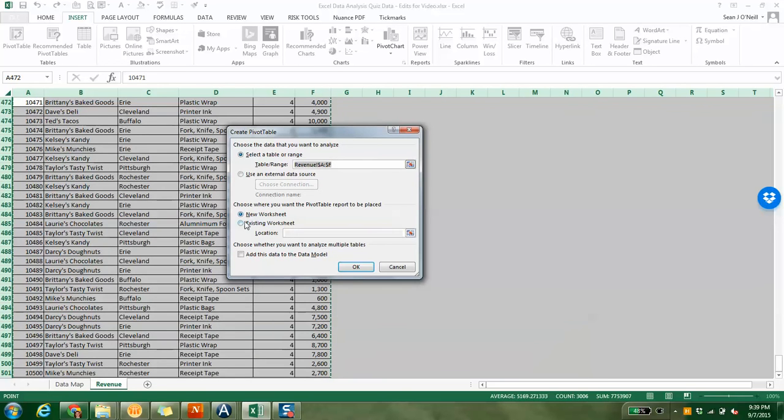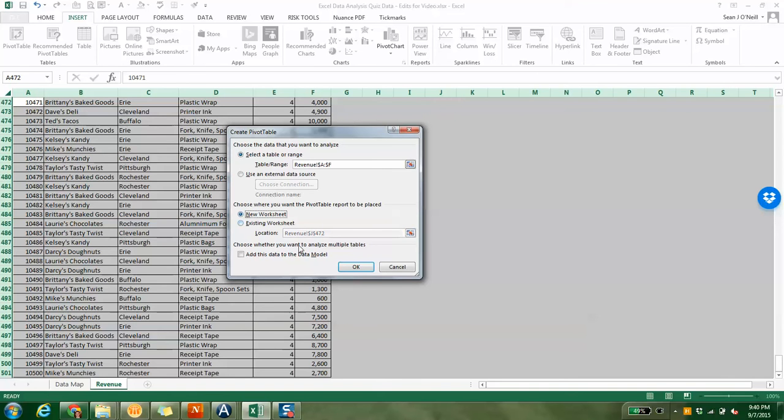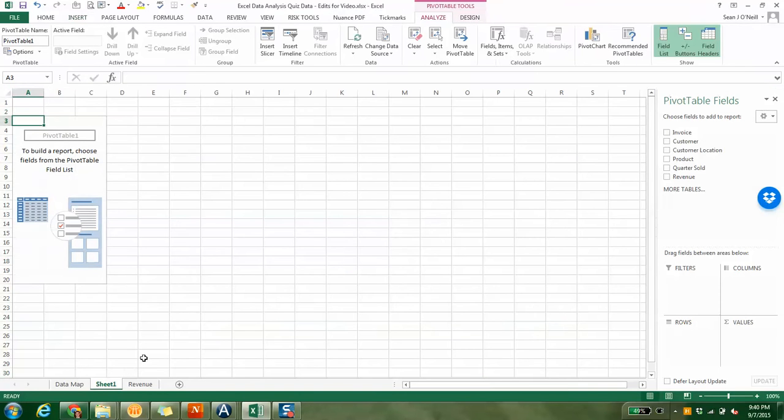You could actually put it in an existing worksheet and location. If I went back to here and I clicked here, in J472, it appears right here, and then it would actually insert a pivot table right there. But I don't want to do that. I just want to do a new worksheet.